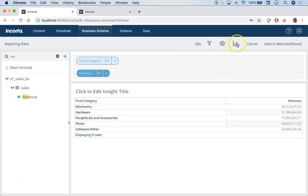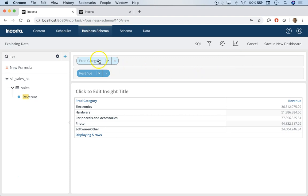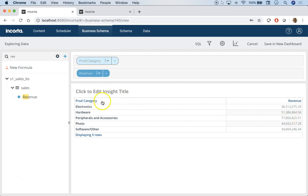This is an aggregated table. By aggregated table, I mean anytime you have a dimension here and measure here, it's going to sum that measure by the dimension. So this is total revenue by product category.